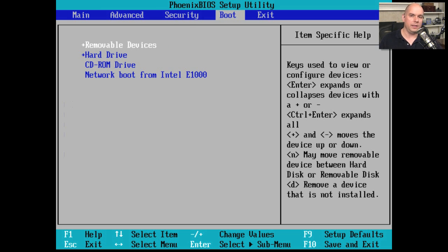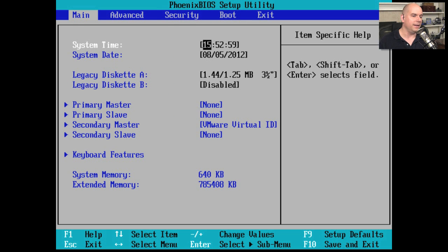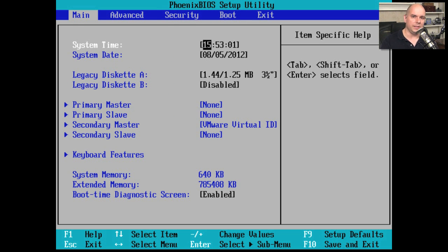If I move to the right again, there's my boot configuration. I'm going to move back to the left. And let's look through some of these options that are available in the main settings.